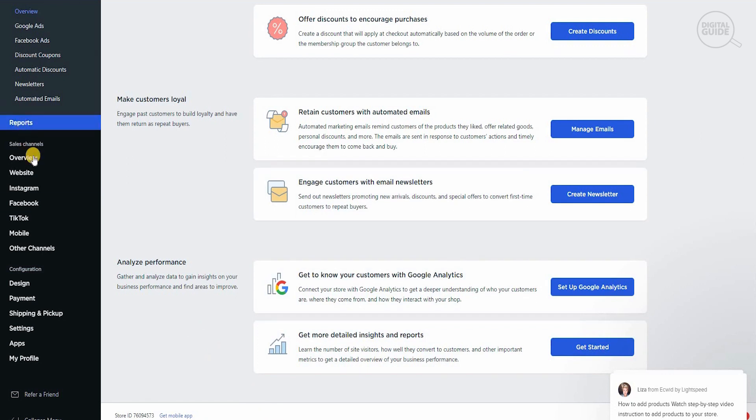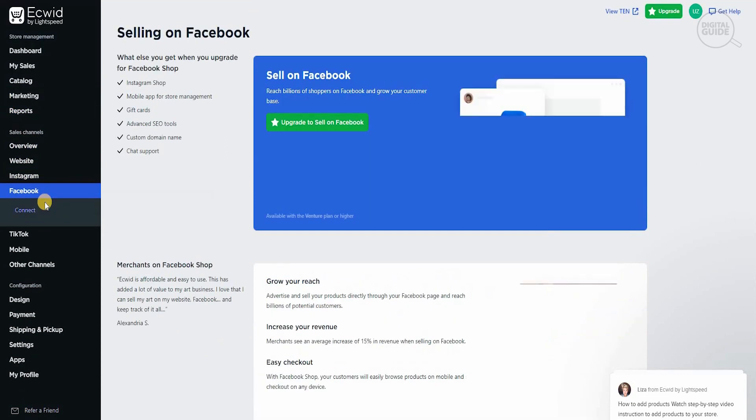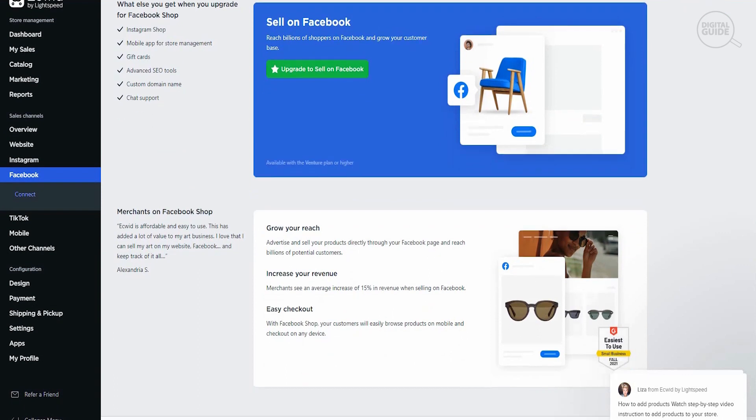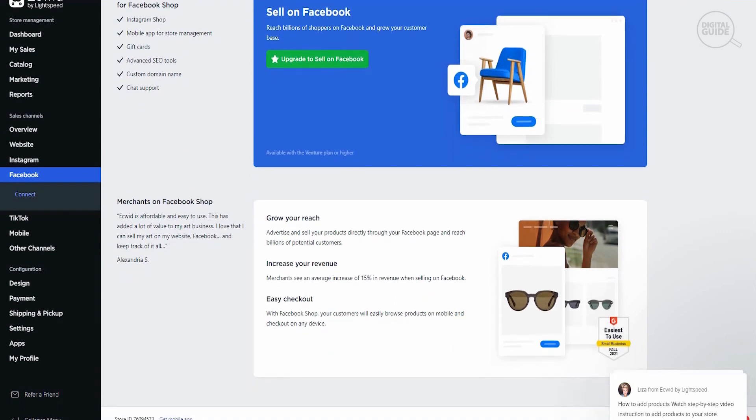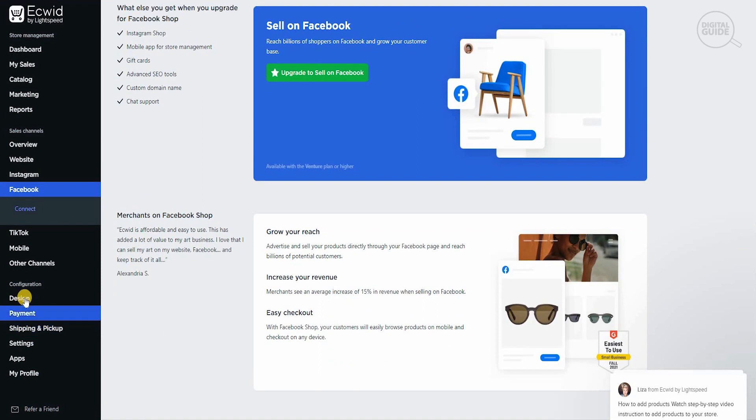All of these things are available with Ecwid.com. The most important thing I personally feel is the way they've combined all these elements together on Facebook, on Instagram, and you can easily start selling on Facebook. By connecting your Facebook business account, you're easily able to sell and you can upgrade for the Facebook shop as well. You can see and grow your reach, increase your revenue, and easily check out. All these elements are available.